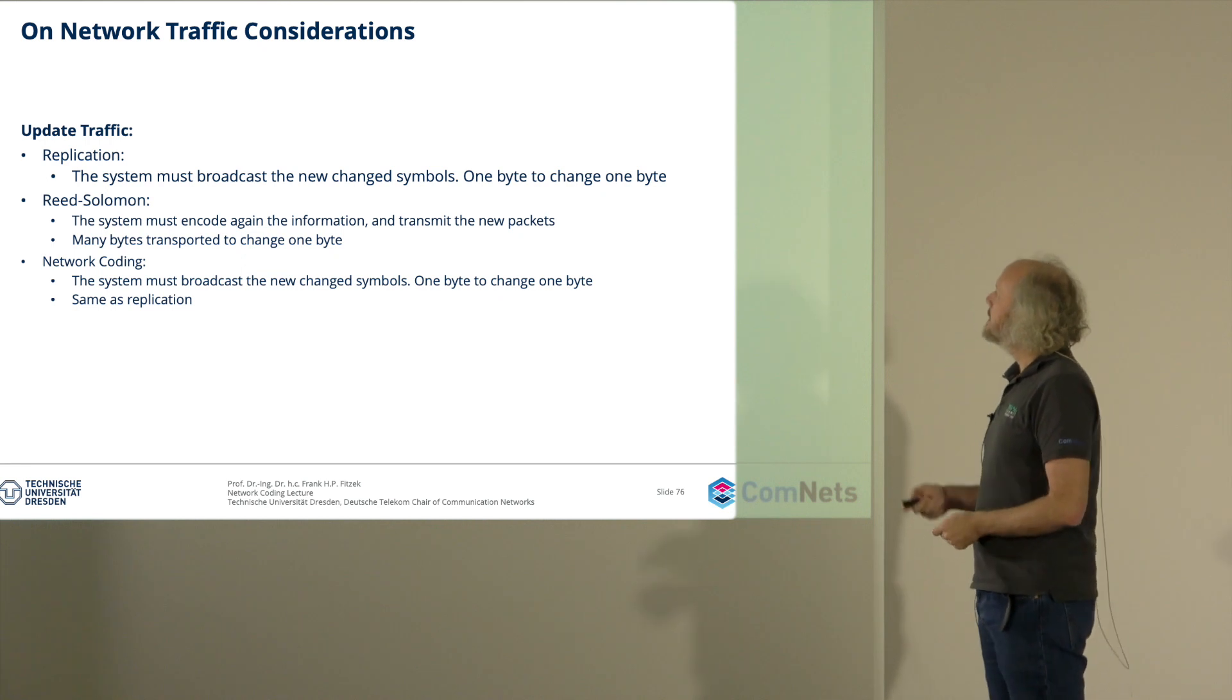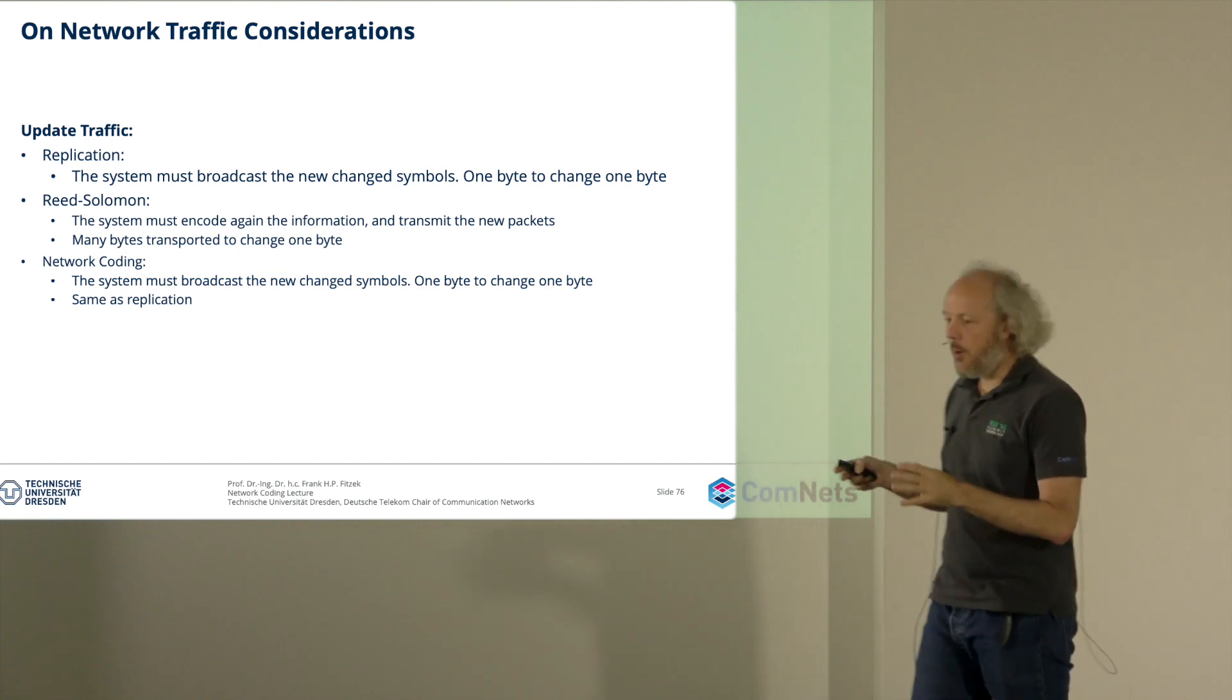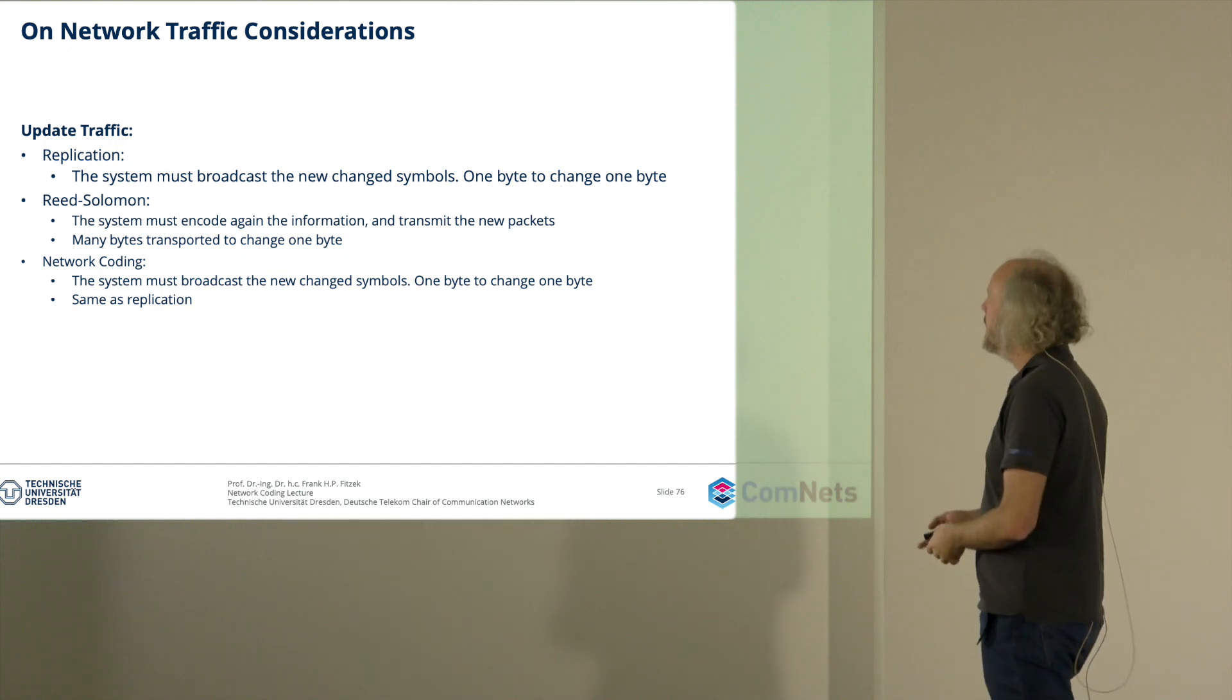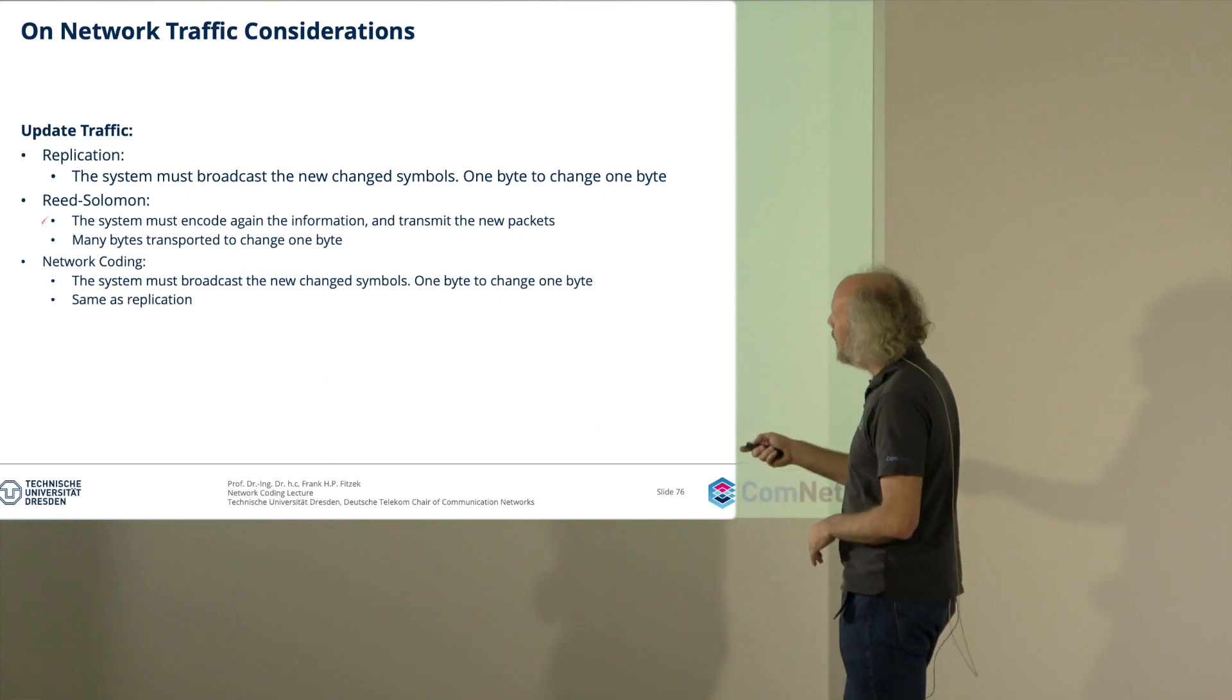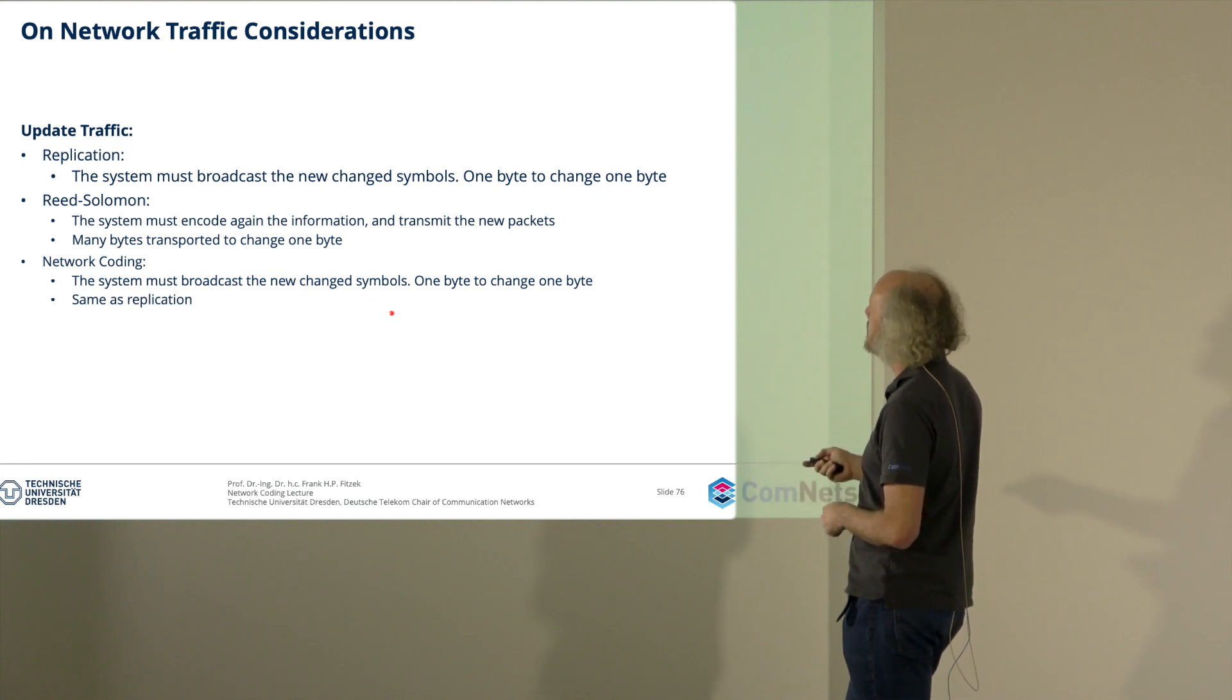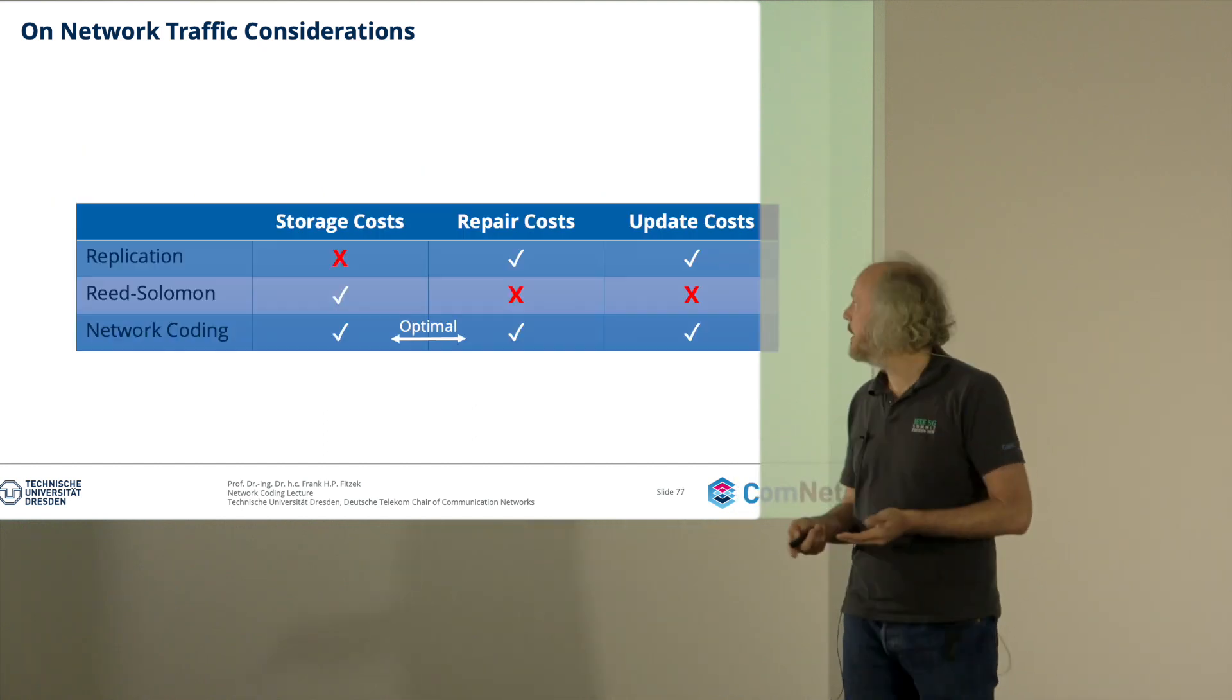So some traffic consideration. If you have replication, we always have to broadcast new change symbols. If you have Reed Solomon, then we must encode again the full information and transmit then the new packets in the system. And this will result in many bytes to transport to change one bit or one byte. And in network coding, the system must broadcast the new change symbols. One byte to change one byte. That is the same as replication.